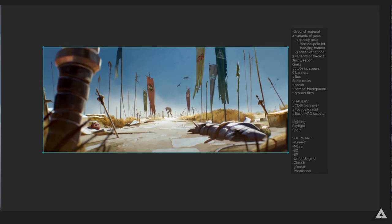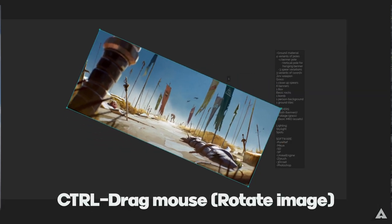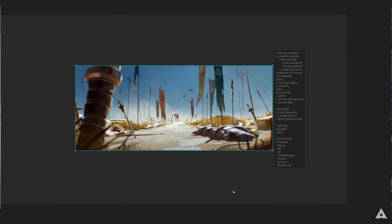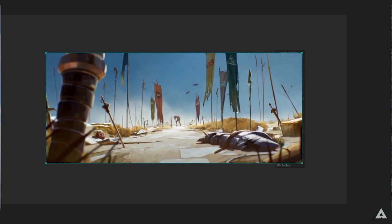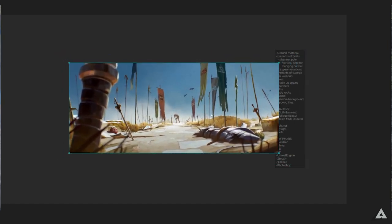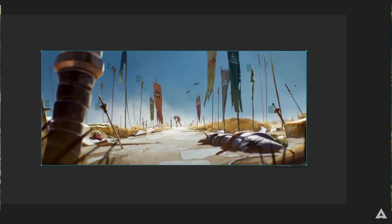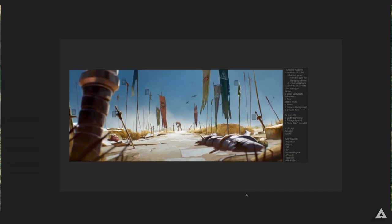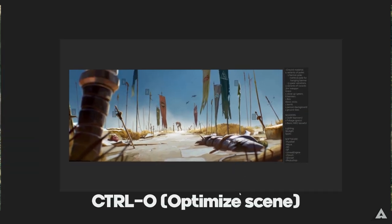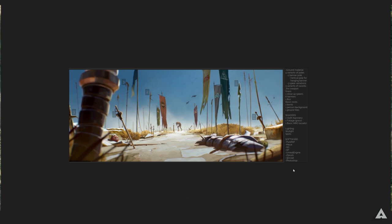Before we head into it, let's clean up this scene right here. If you want to rotate an image, hold Ctrl and drag. Use Ctrl+Alt to enlarge an image or make it smaller. If you select them all with the notes added as well, we can make it a bit bigger. To optimize our scene, let's hit Ctrl+O. Then Ctrl+S to save it, and we're set.